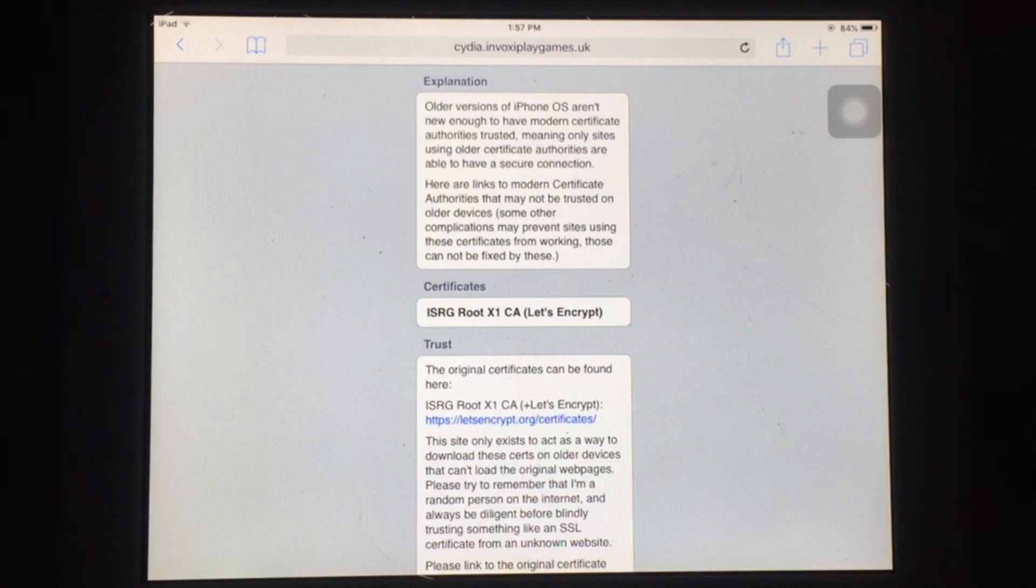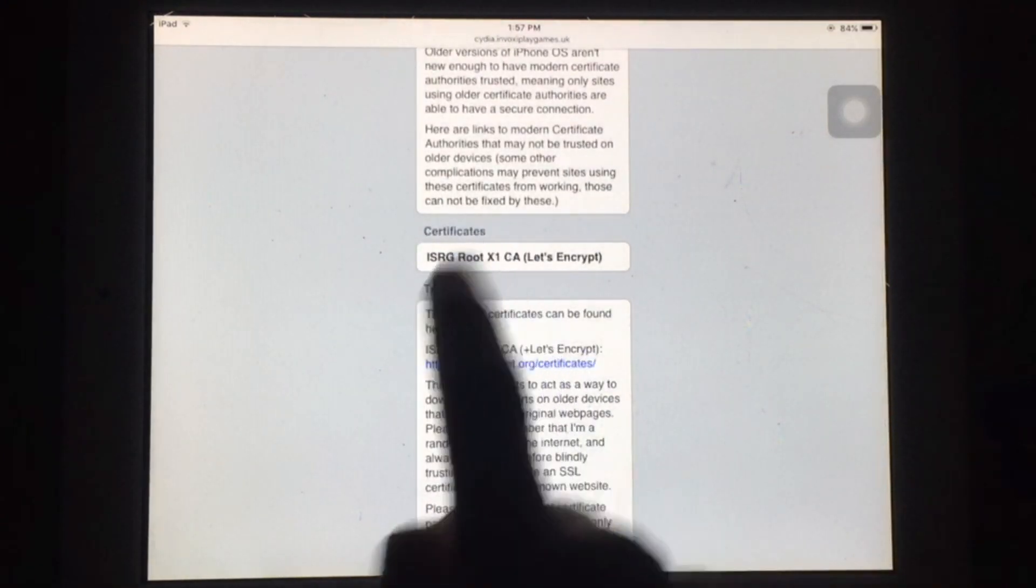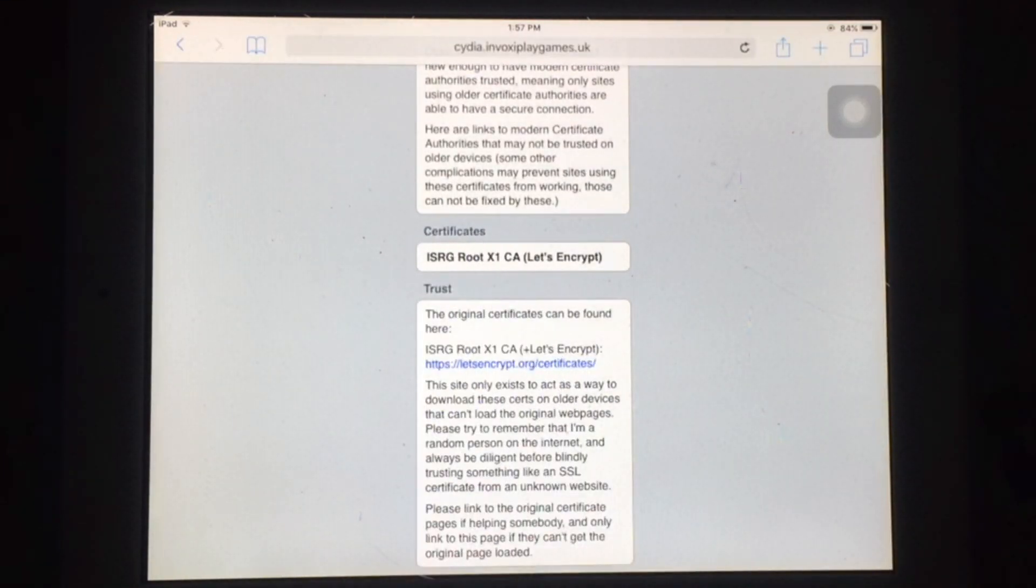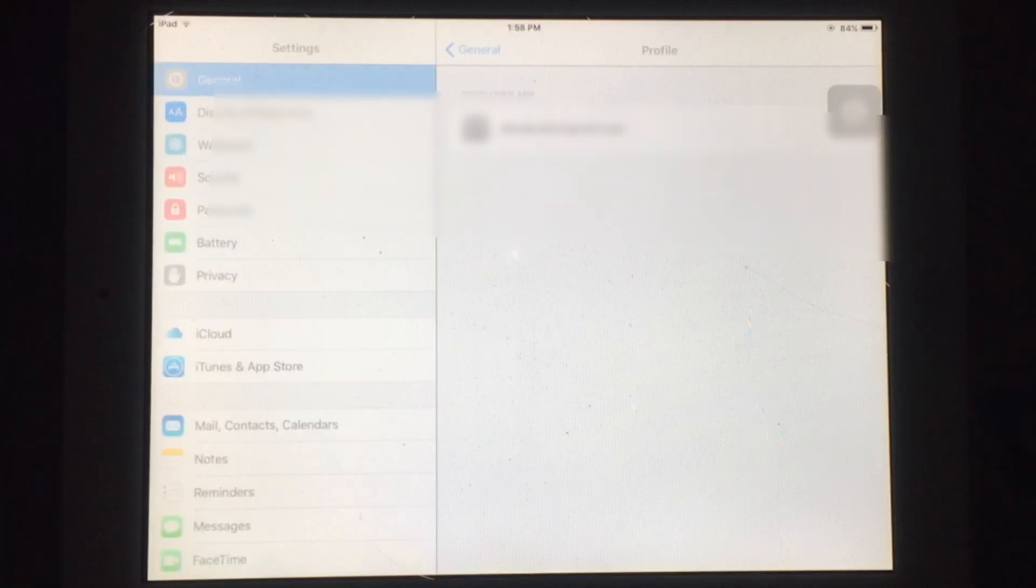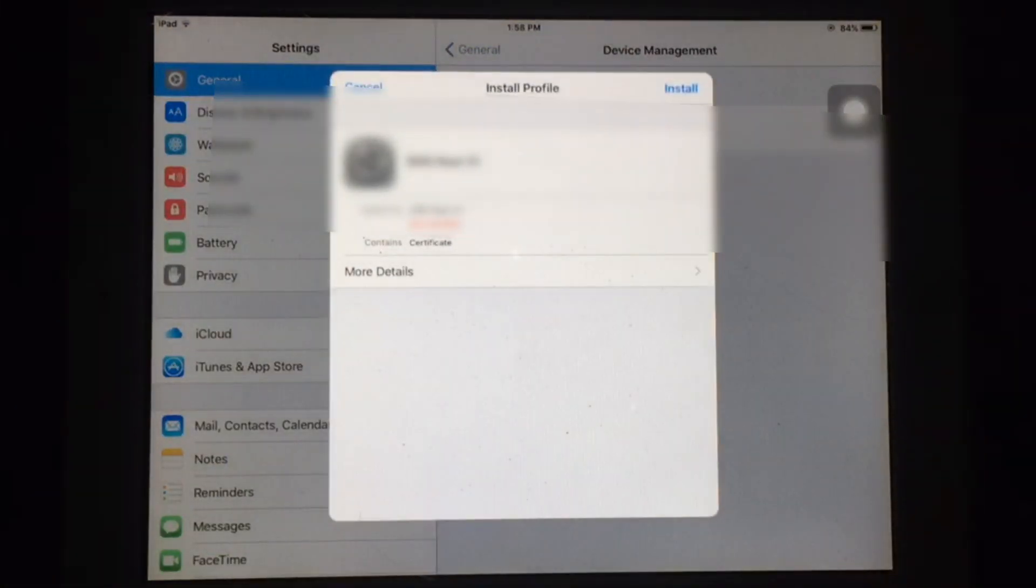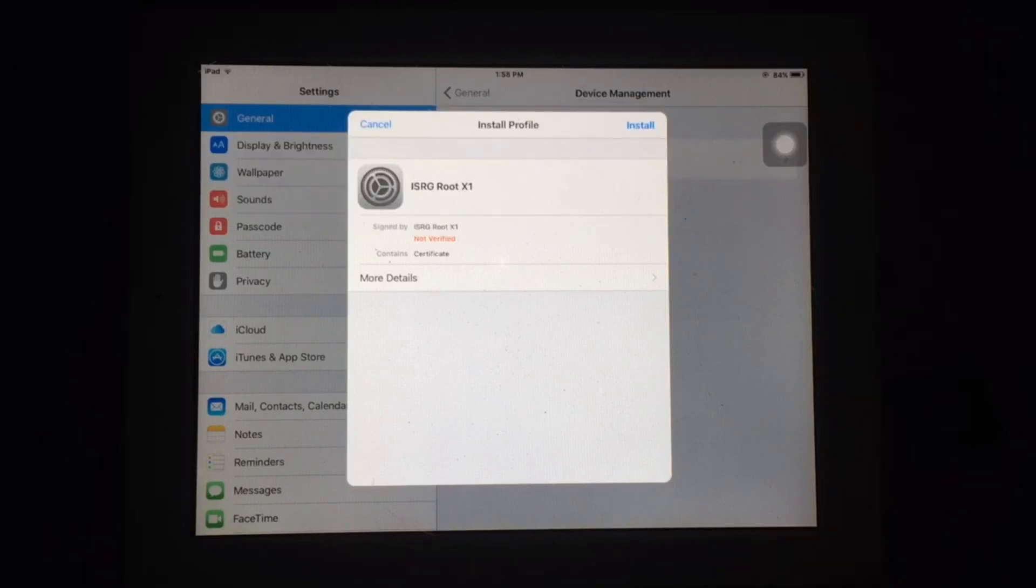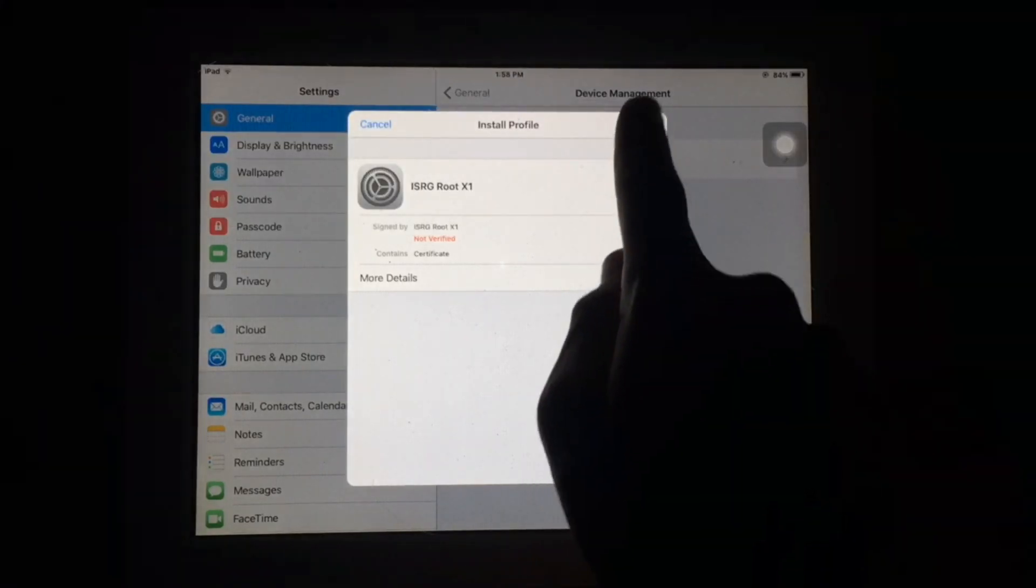Now you have to follow this video, simply tap on this to install these certificates. Now you have to enter your device passcode, simply tap on install.